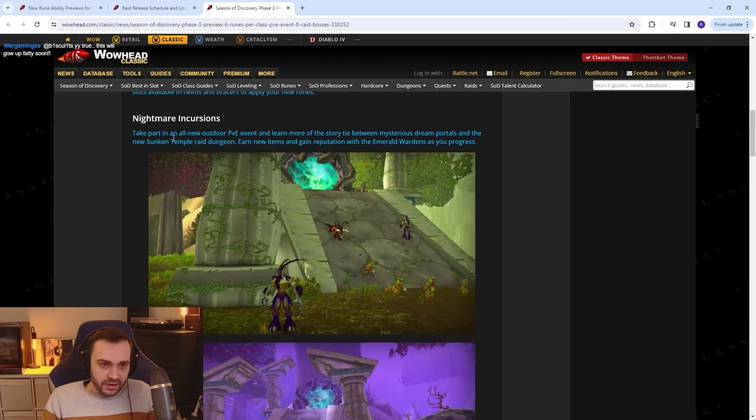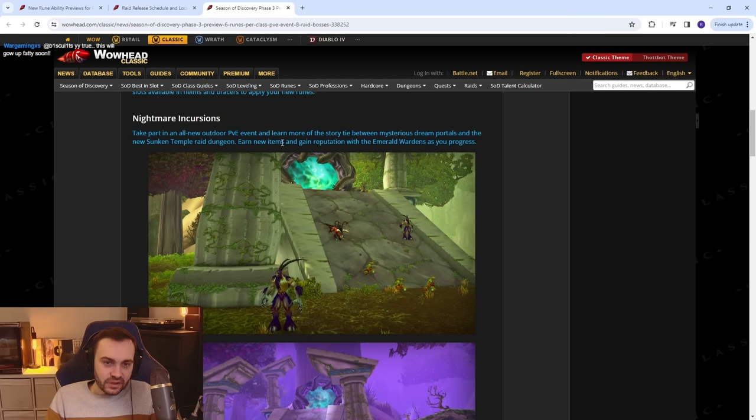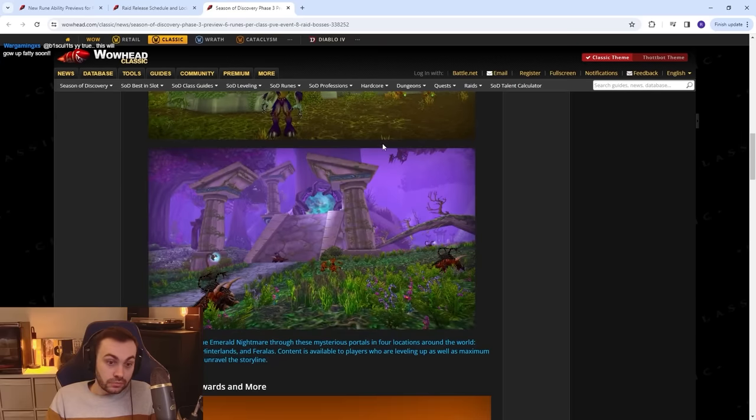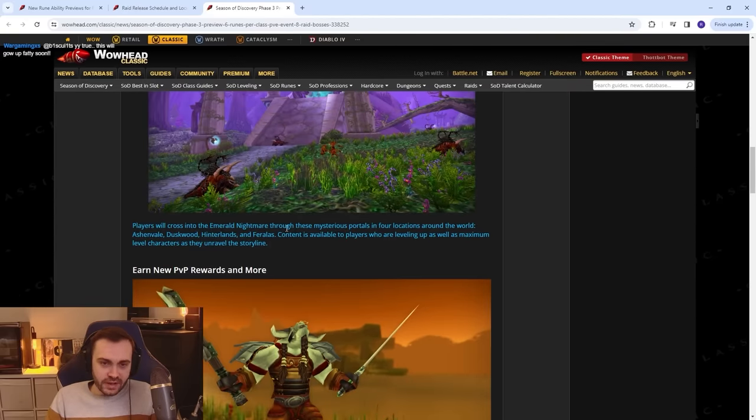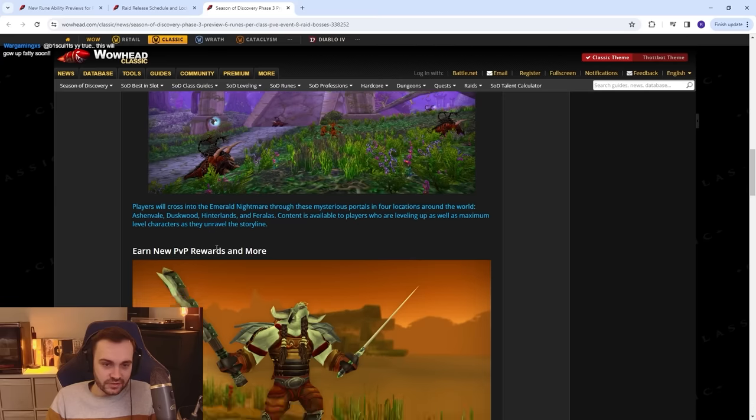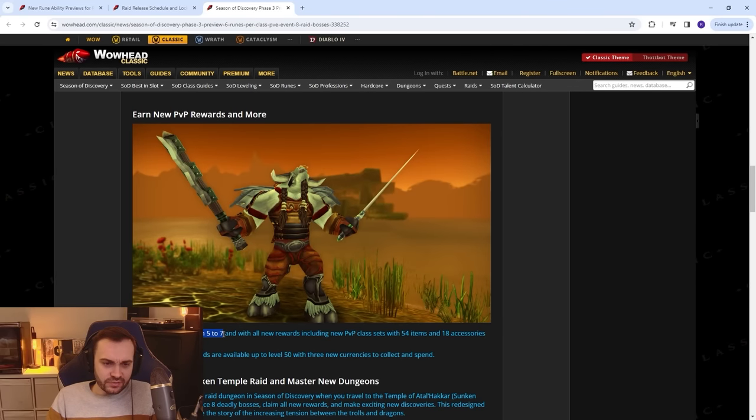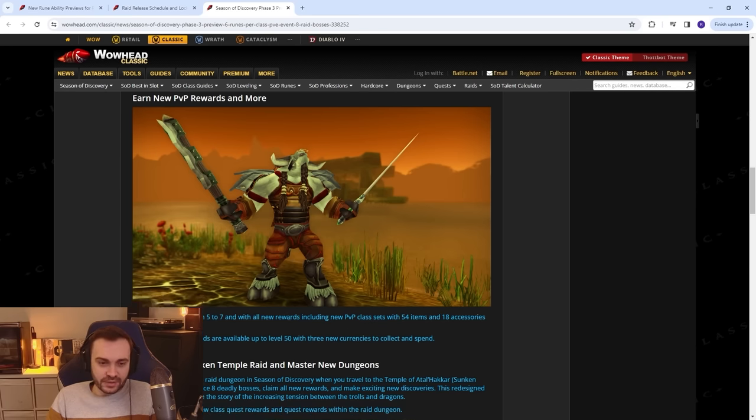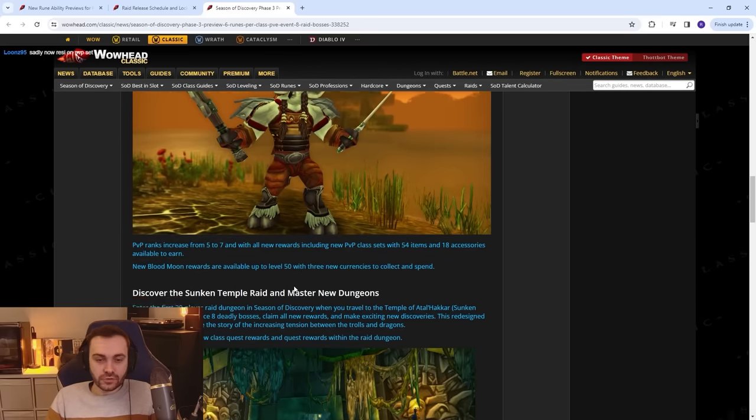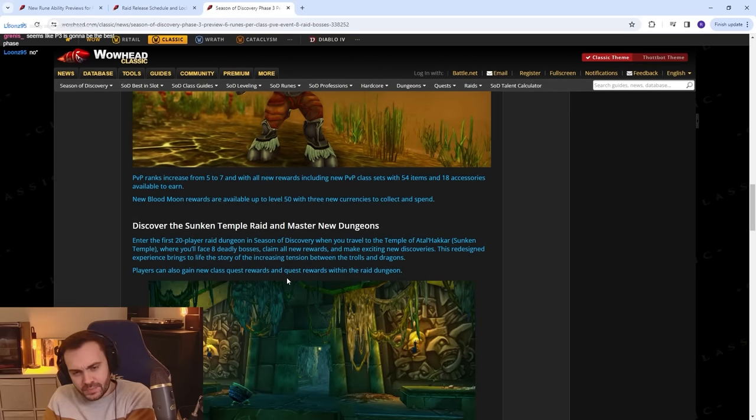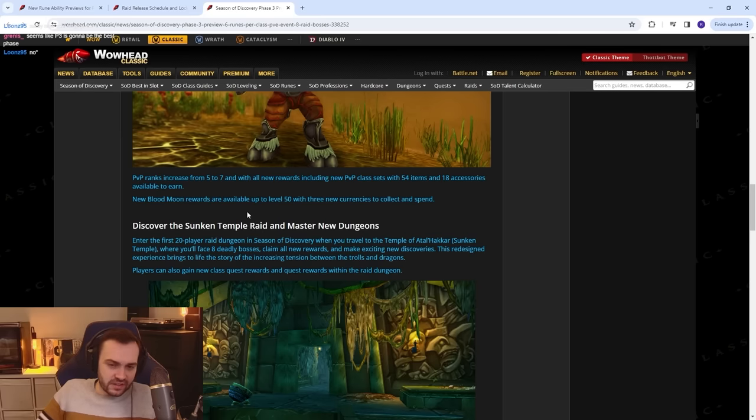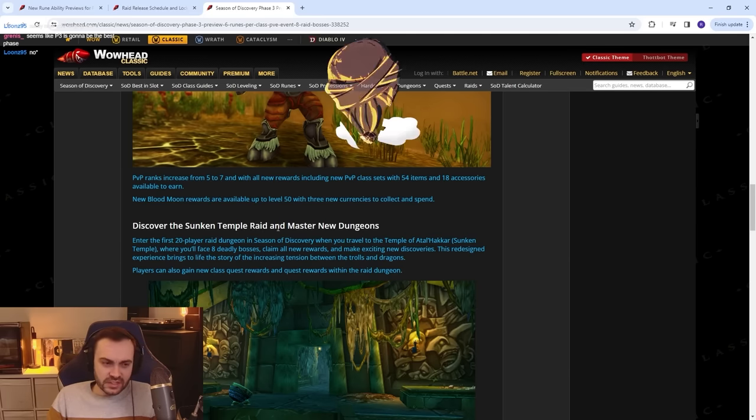What's this one? April 4th: New runes, Nightmare Incursions. Take part in all new outdoor PvE event and learn more of the story tie between mysterious Dream Portals and the new Sunken Temple raid. Earn new items and gain rep with the Emerald Wardens as you progress. Cool. I wonder if that's going to be like a huge fucking battle on PvP servers. Players will cross into the Emerald Nightmare through these mysterious portals in four locations around the world: Ashenvale, Duskwood, Hinterlands, Feralas. Content is available to players who are leveling up as well as maximum level players as they unravel the storyline. That's cool. PvP ranks increased from 5 to 7 with all new rewards, including new PvP class sets with 54 items and 18 accessories. They've done a lot of work for this month. New Blood Moon rewards will be available up to level 50 with three new currencies to collect and spend. Sweet, so Blood Moon is still going to be a thing. Sadly, no Resil on PvP set. I think Resil is a bad idea. I think they just need to put more Stam and unique bonuses.